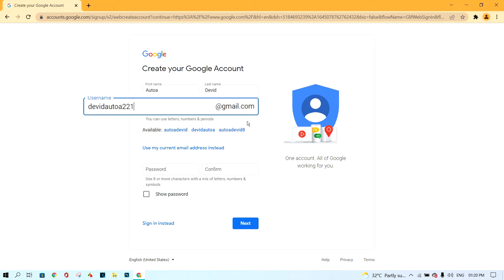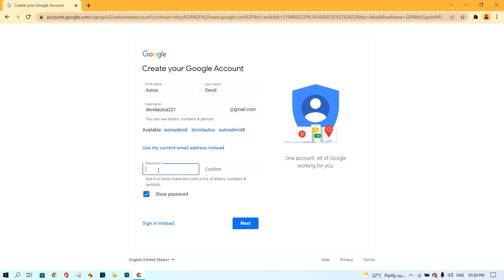Next, click on button show password. And insert your password here.